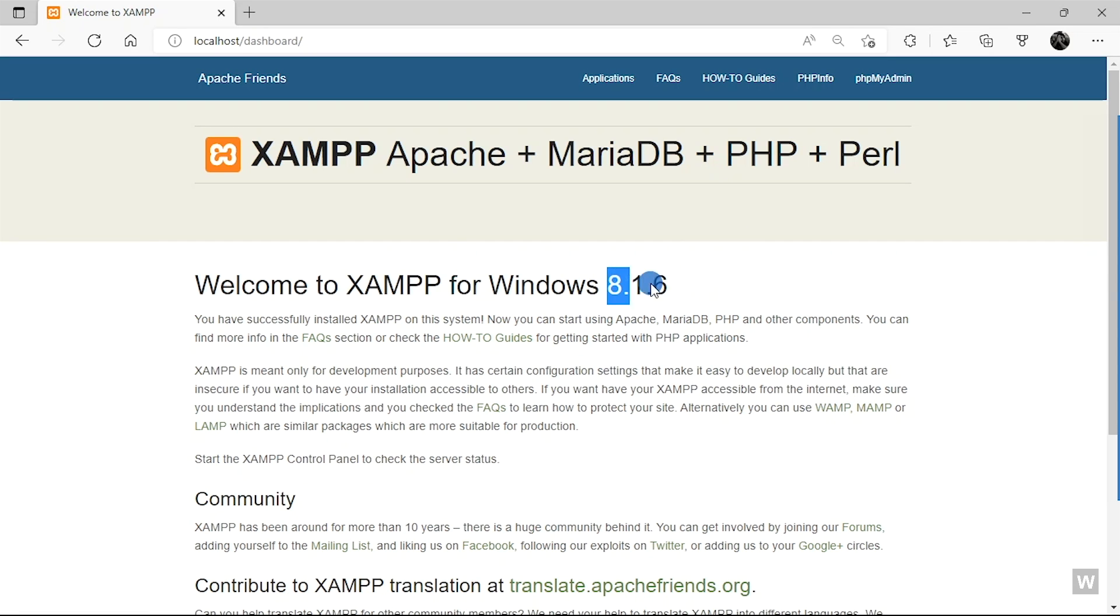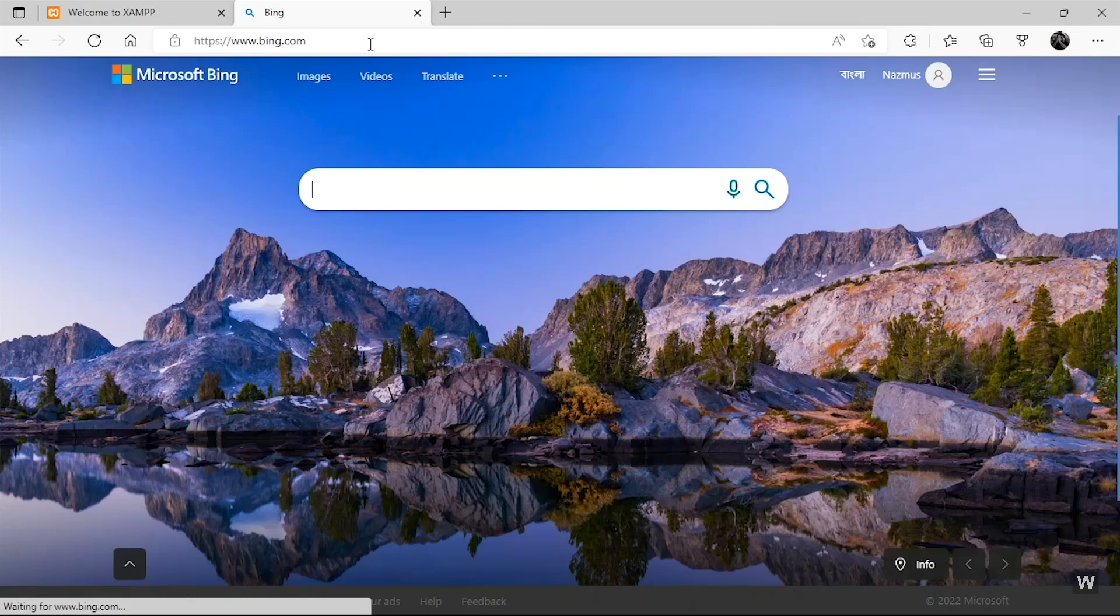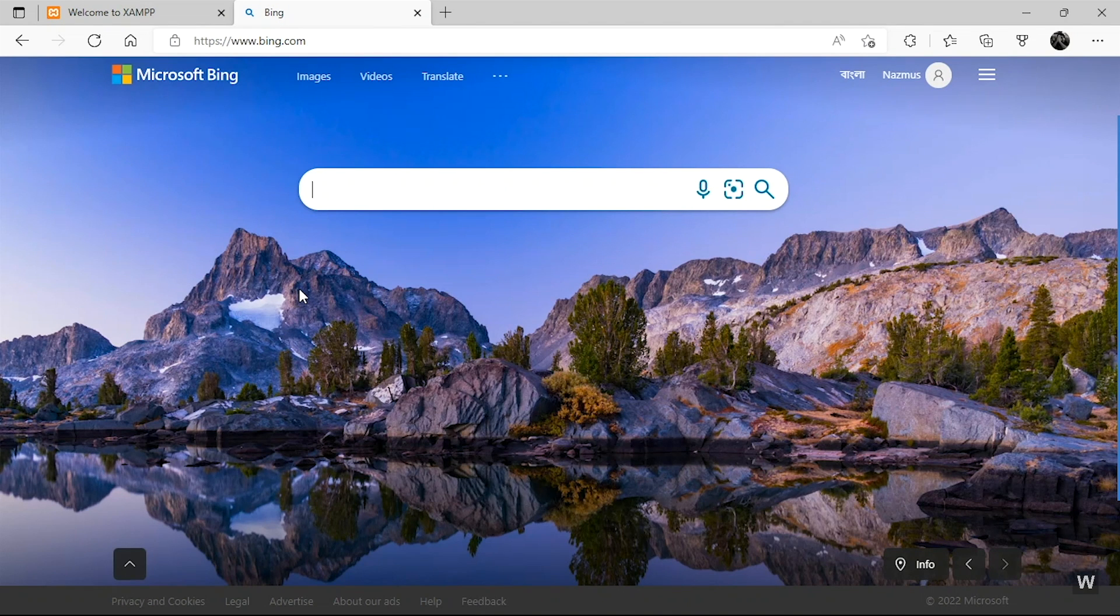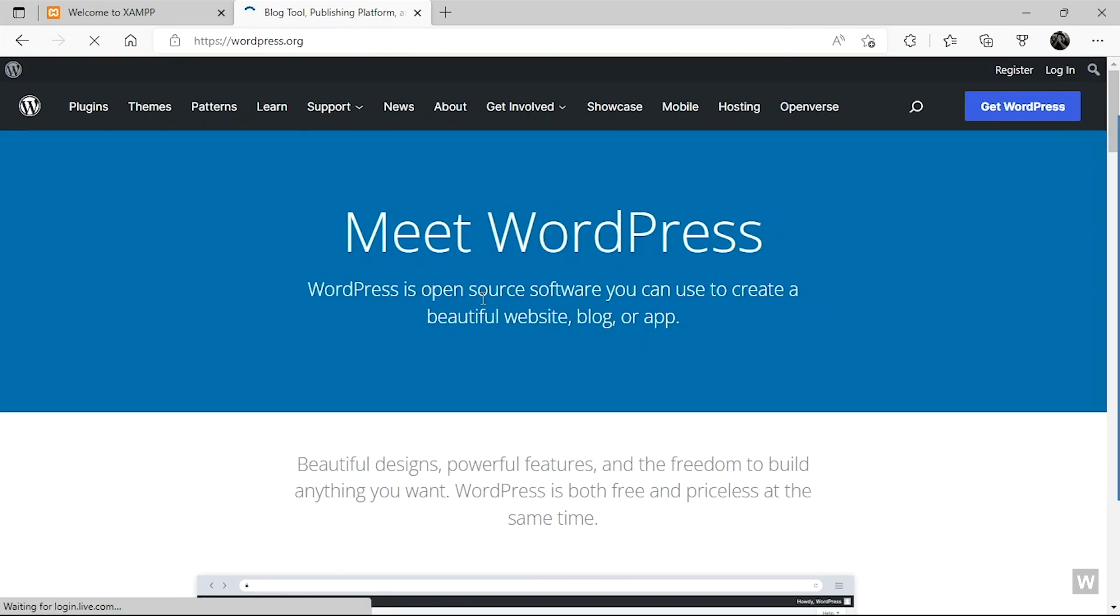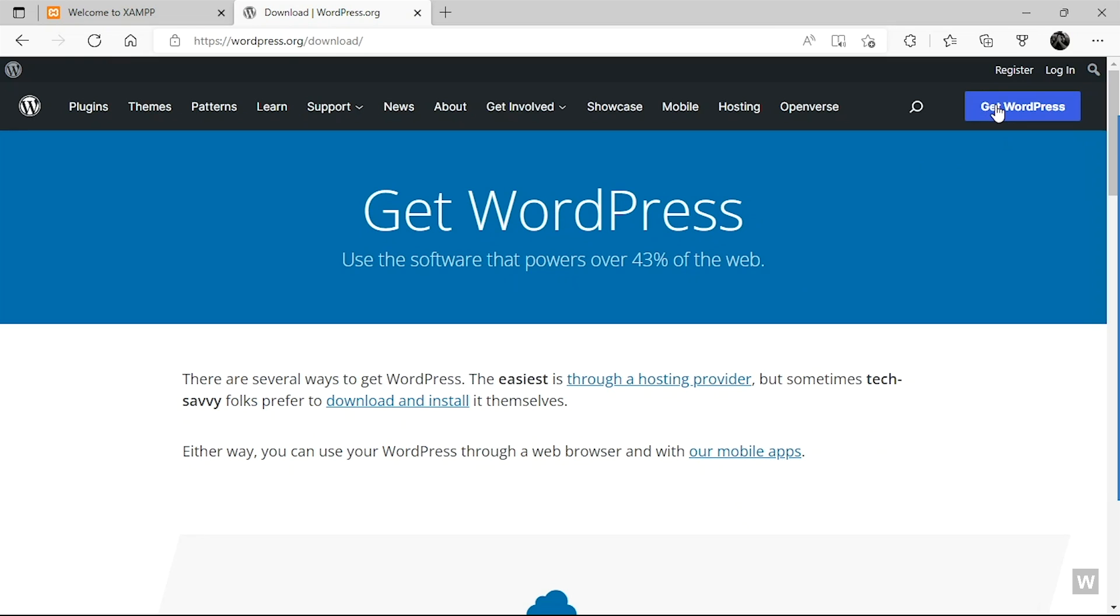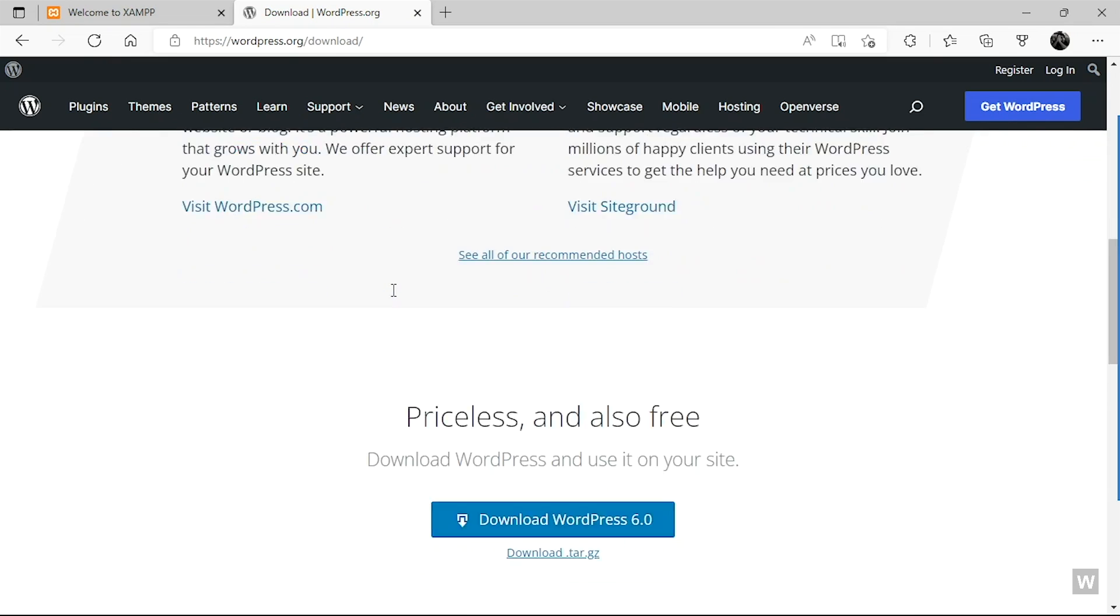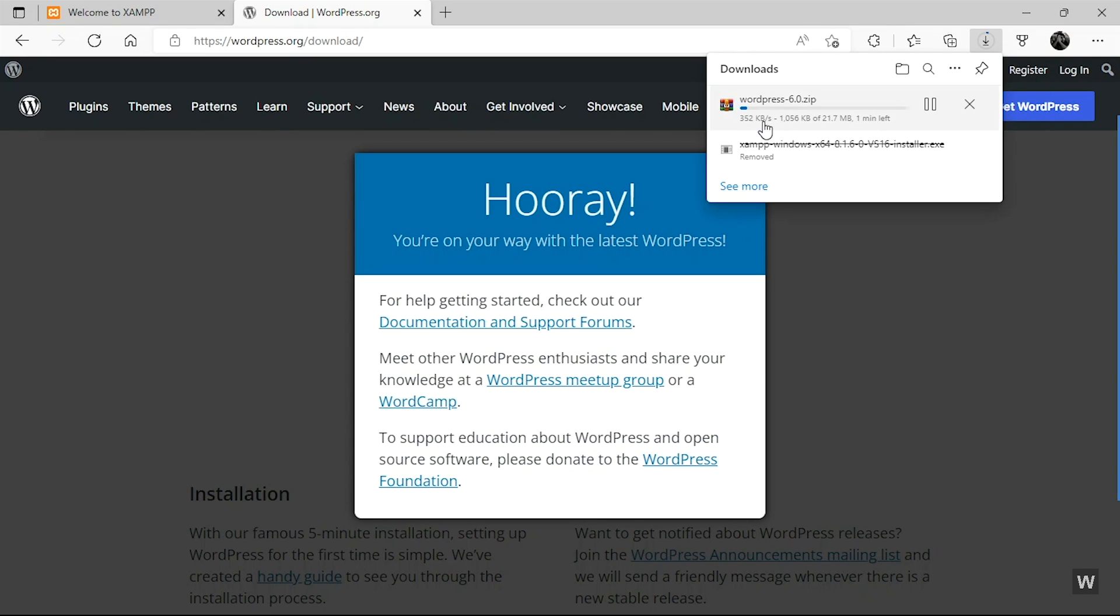And now all we have to do is download WordPress. So to download WordPress, open up another tab and type in WordPress.org and you will land on this website. From here you can download the latest version of WordPress. Just click on Get WordPress and scroll down and click on this button Download WordPress, and your download should automatically start. Give it some time. The download will finish within a few minutes or seconds depending on how fast your internet is.